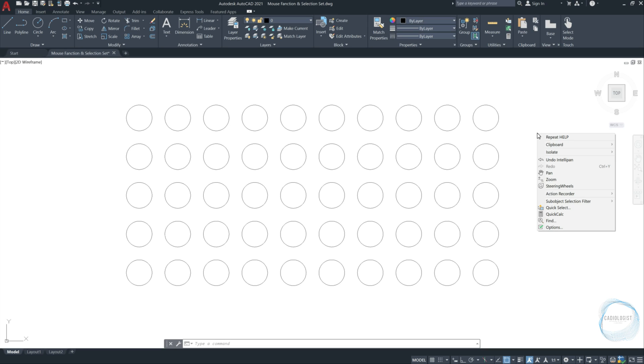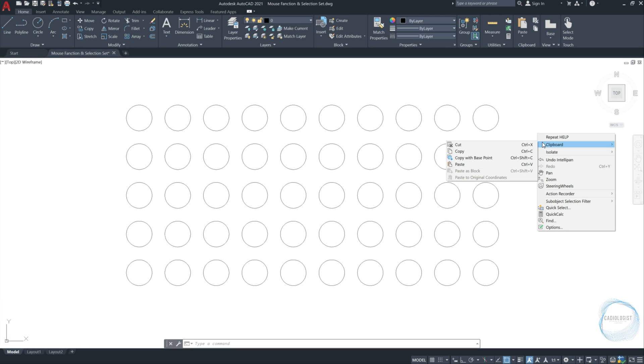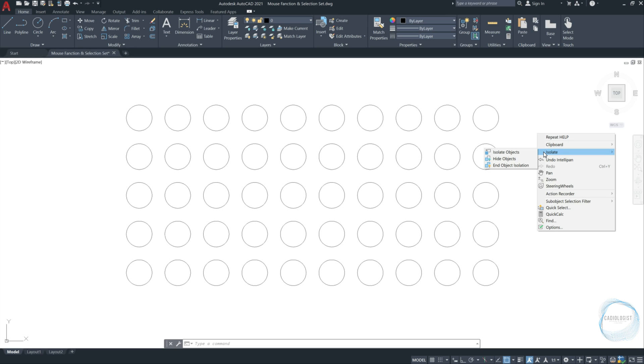Remember that the last tool or command executed in AutoCAD can be repeated simply by pressing the space button from the keyboard. Clipboard will show you cut, copy, paste options. The isolate tool, we will discuss this tool later. Also, we can see undo, redo, pan, and zoom, and other tools not of importance right now. Press escape to leave the menu.